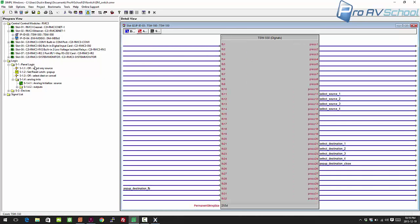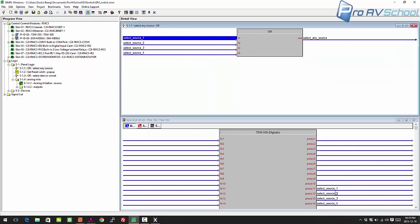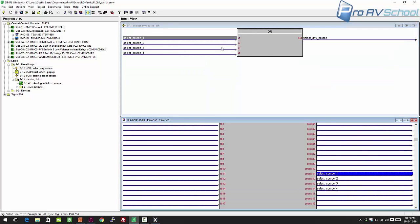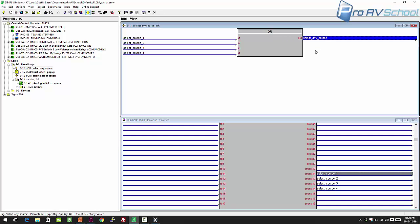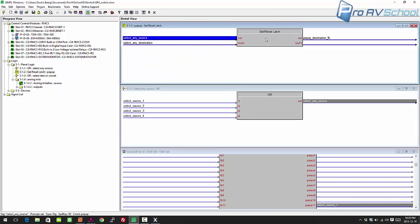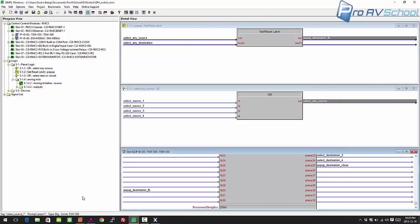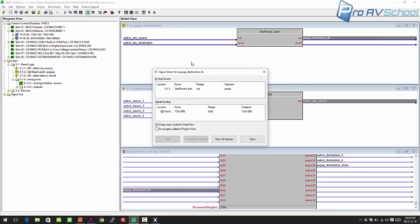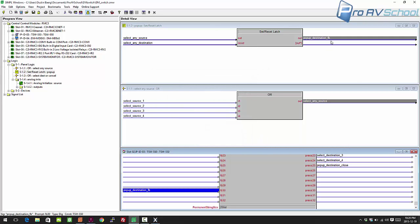The first thing that needs to happen is an OR gate. No matter what source you select, I run them into an OR and produce a signal called 'select any source.' Select any source triggers the set of a set-reset latch, whose output holds that pop-up high — that's the destination feedback signal. You can press F3 to highlight the routes of everything shown on this page, or F2 to see where else that signal is used throughout the program.